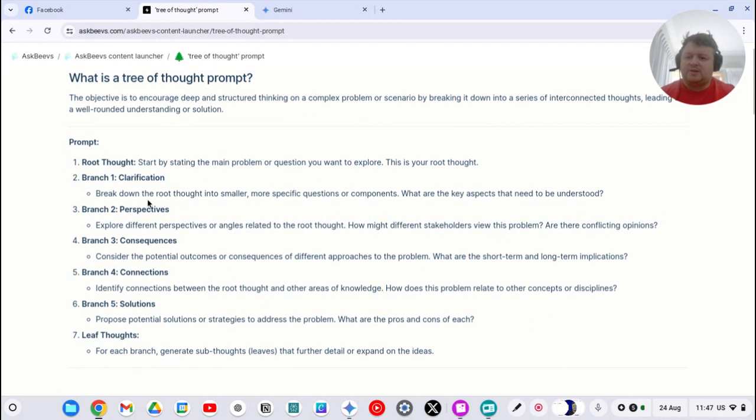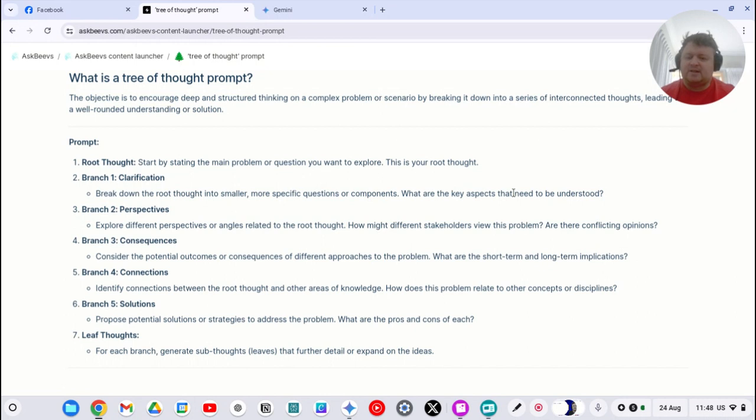So what we do is we start with a root thought. So this is what you're trying to solve. We clarify it by breaking it into smaller and more specific questions or components. What are the aspects that need to be understood? The prompt will actually do that on its own as it expands this out.